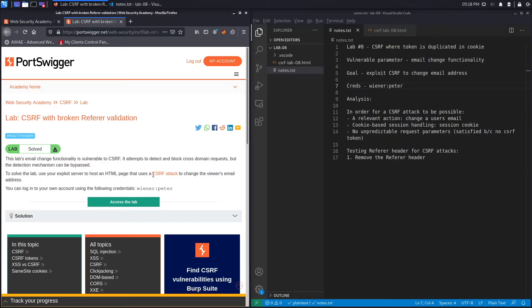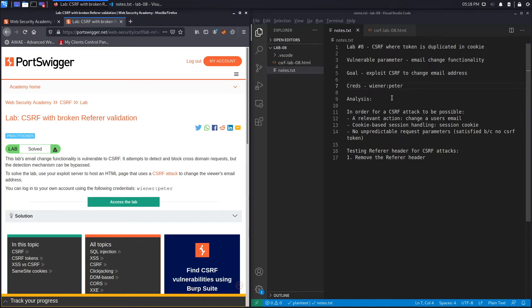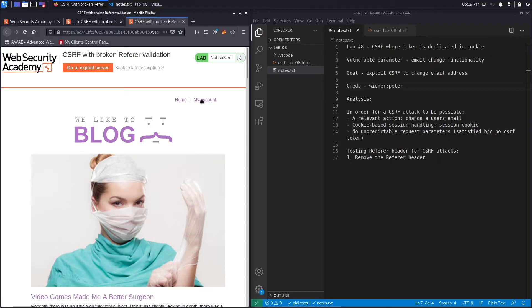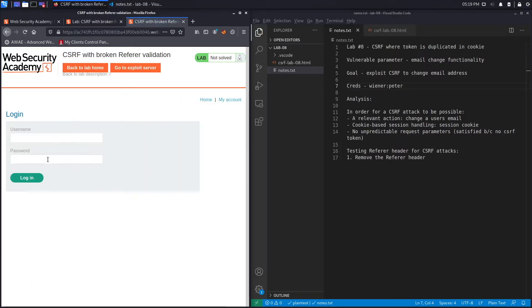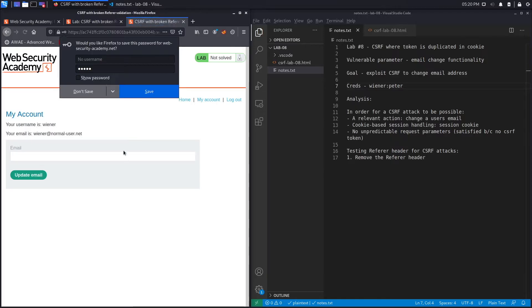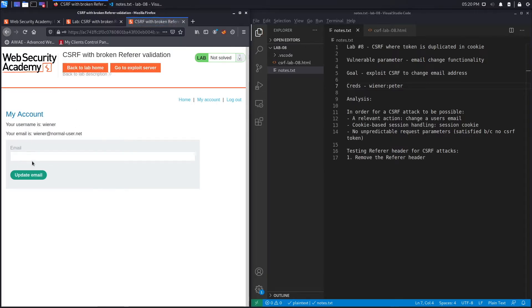To solve the lab, use your exploit server to host an HTML page that uses a CSRF attack to change the viewer's email address. The goal is to exploit the CSRF vulnerability to change the email address of the user. We can log into our own account using the provided credentials. This is the email change functionality that is vulnerable — the same one used in previous labs.